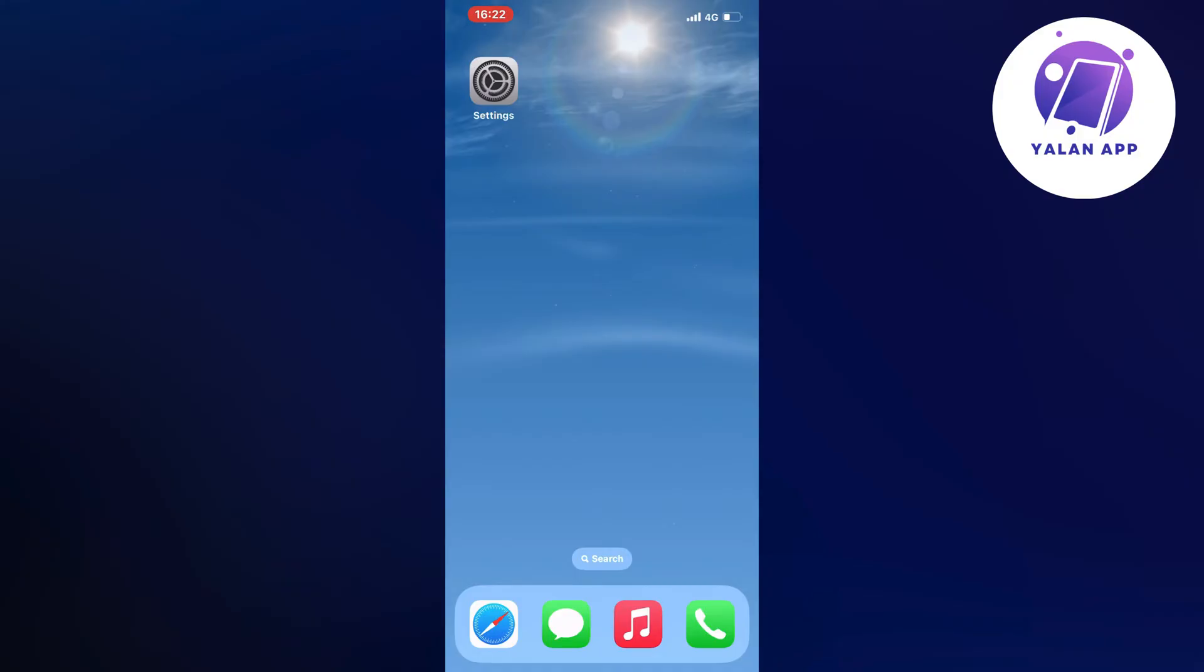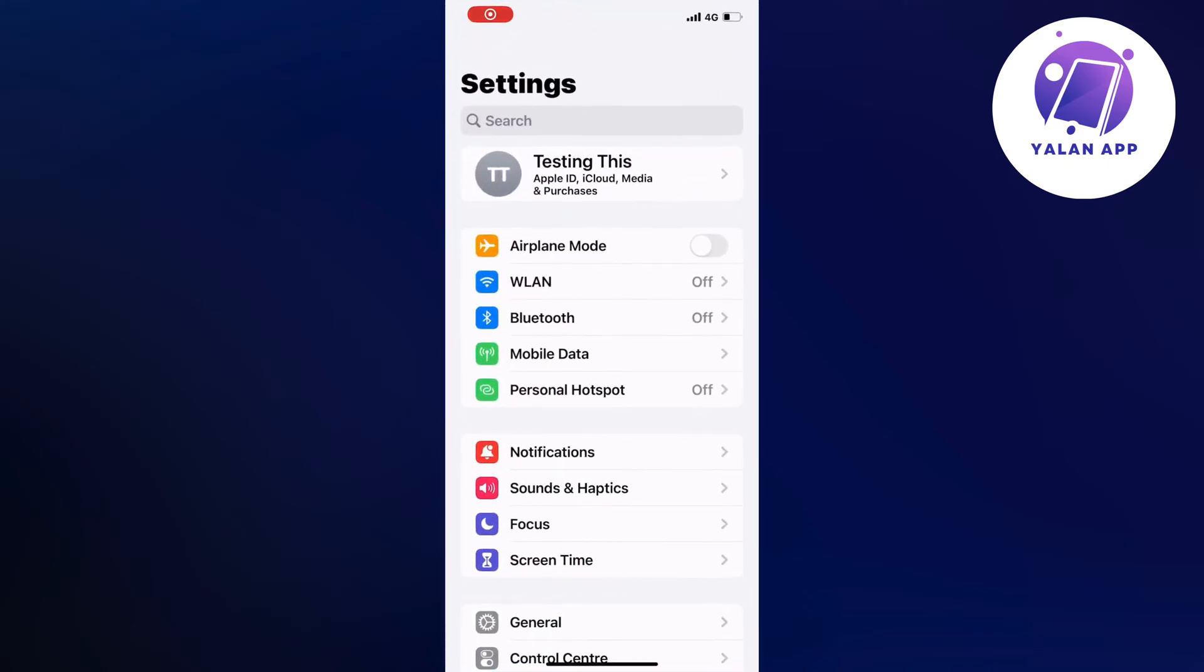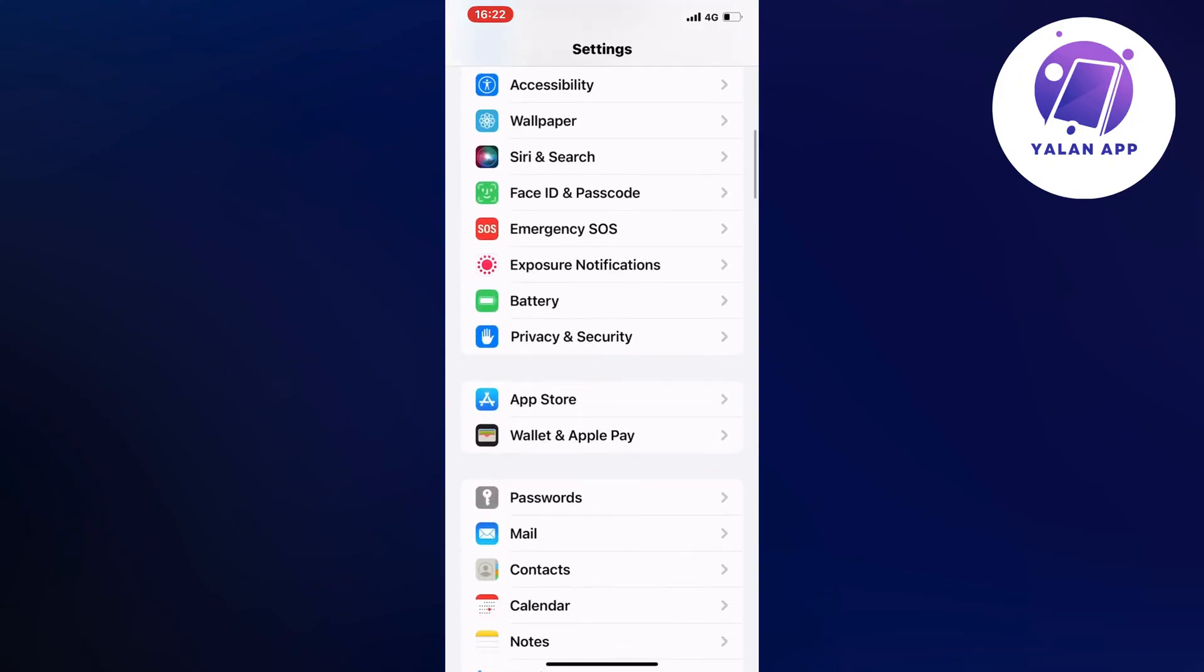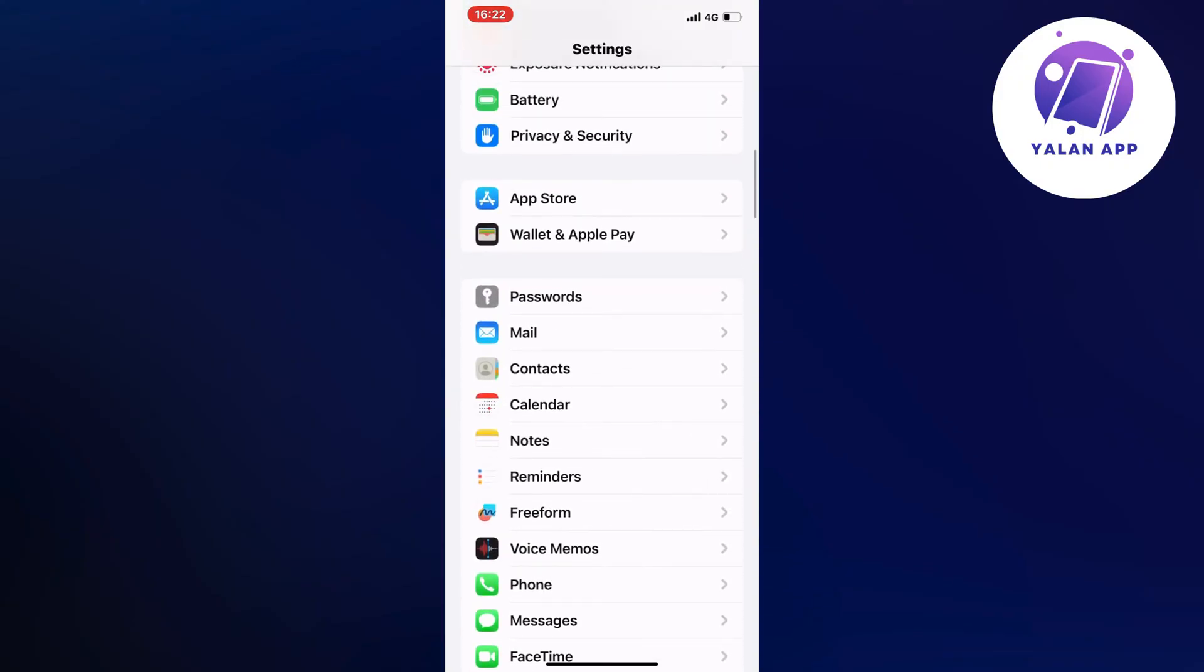Click on Settings, and you should be taken here. Now we're going to scroll down and then click where it says Wallet and Apple Pay. This will take us to this page, which is perfect.